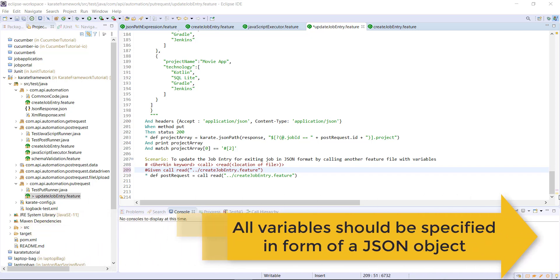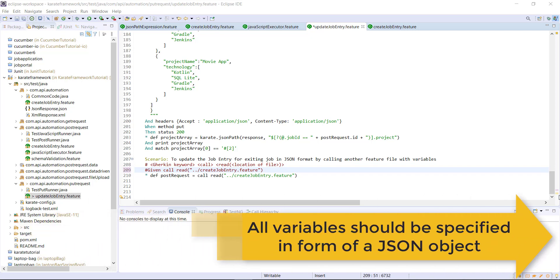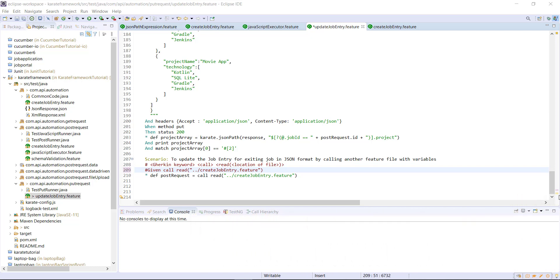So in order to pass the variables, we need to specify them in the JSON object. That means in the form of key value pair. After the read method call, we need to specify the list of variable in the form of JSON object.